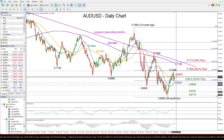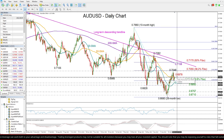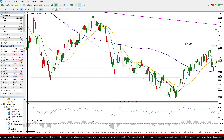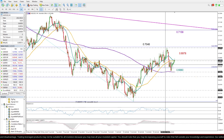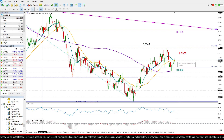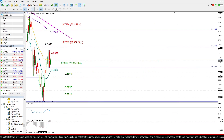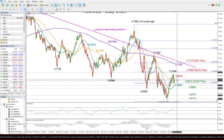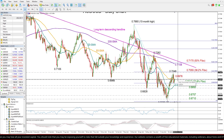The price is currently trying to overcome the 50-day moving average. If we switch to the four-hour chart, this is where the 20 and 50 period moving averages are also placed. Therefore, that area could confirm additional gains if the price manages to close higher today.